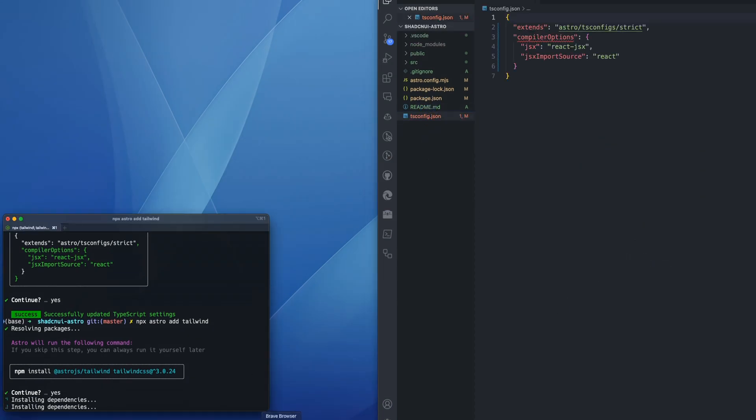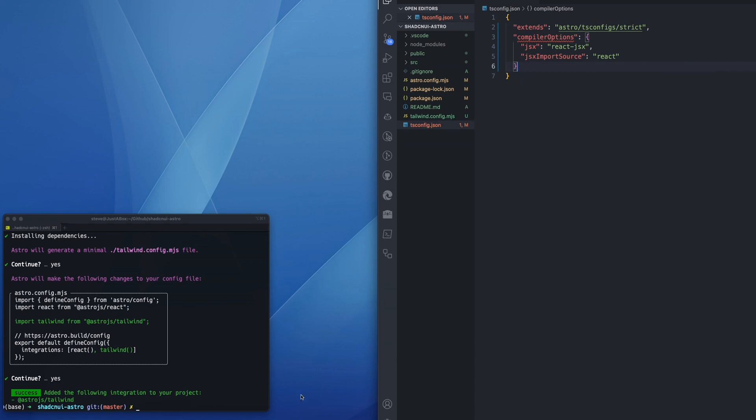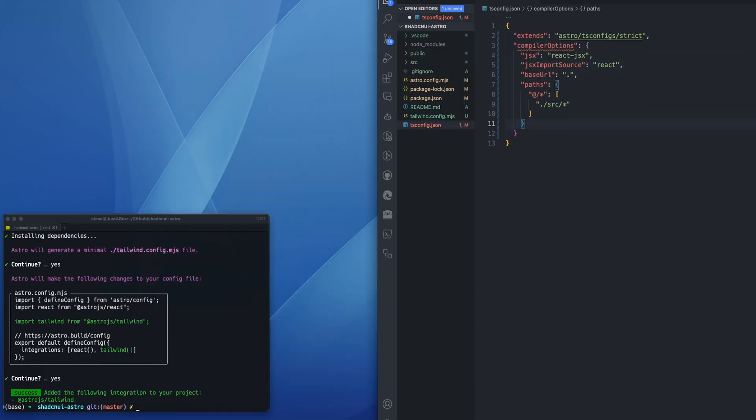And I'm going to just use all the default options for these. And then we need to go into our tsconfig Tailwind. And inside of compiler options, we need to put in some code for the base URL as a period, the path as @ slash asterisk.